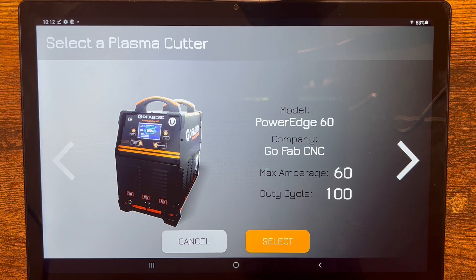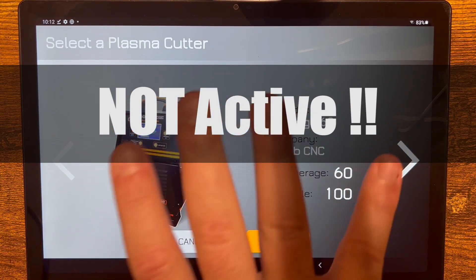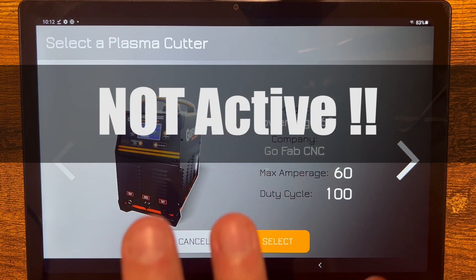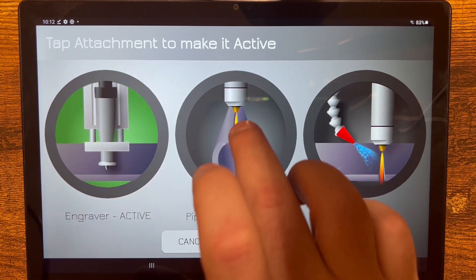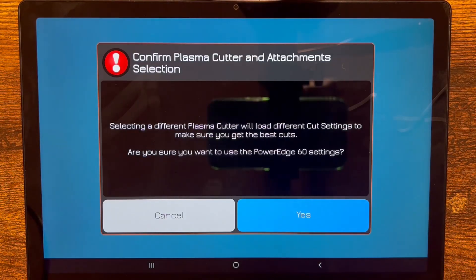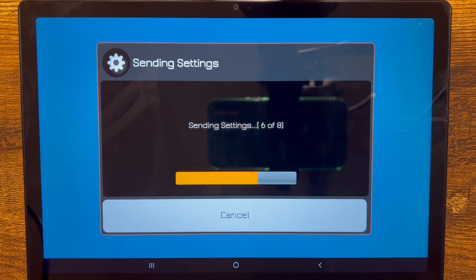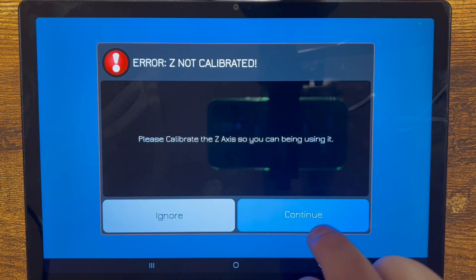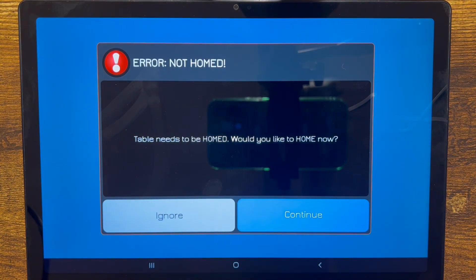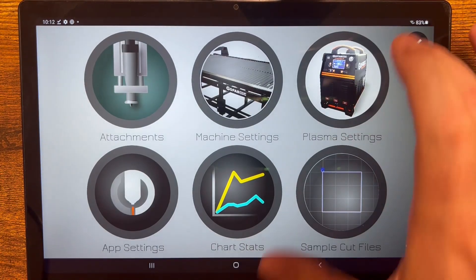It'll tell us to select a plasma cutter. Keep in mind this section is not currently active — it's going to be active in a future release of version 5 software, so it doesn't matter what you select right now. You do select what attachments you have on this screen. Press next, it's going to tell you to confirm — don't worry about it, just say yes. It's sending all those settings over to the table. Now it's saying the Z needs to be calibrated. We're done doing the update for the 5.0.